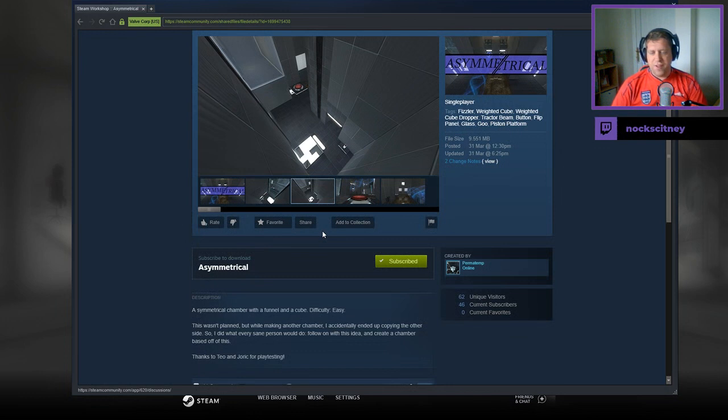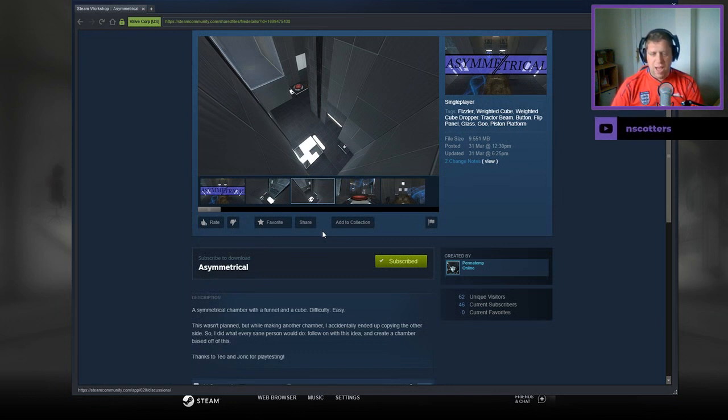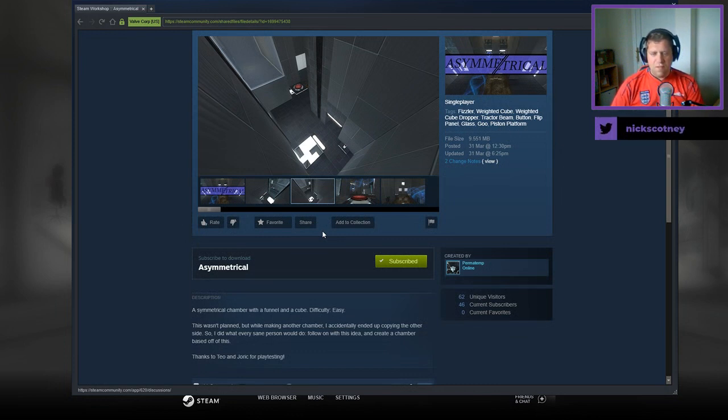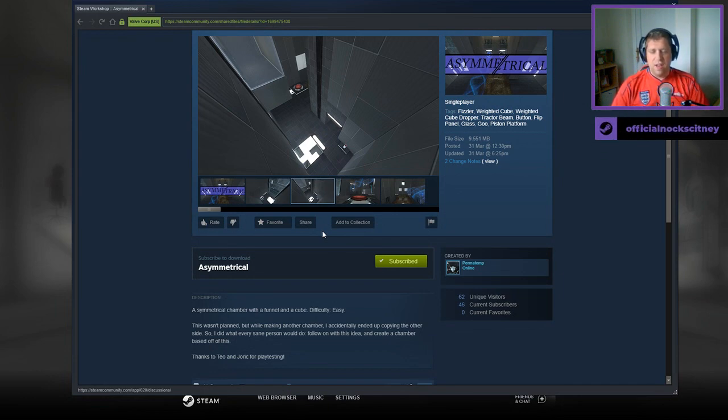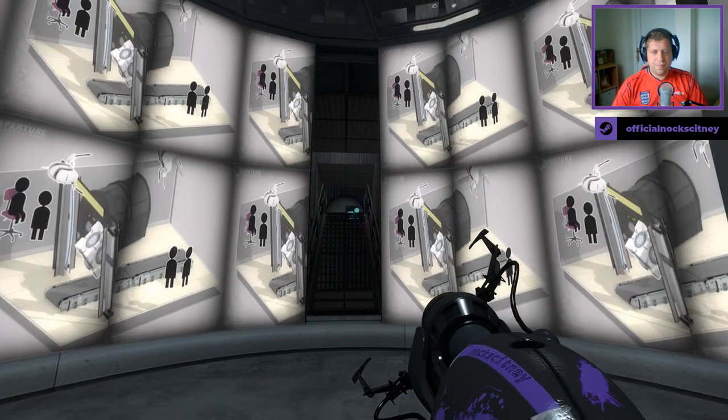A symmetrical chamber with a funnel and a cube. Difficulty easy. This wasn't planned, but while making another chamber, I accidentally ended up copying the other side. So I did what every sane person would do, follow on with this idea and create a chamber based off of this. Thanks to Tio and Yorik for playtesting.